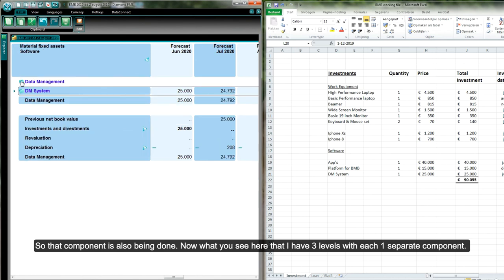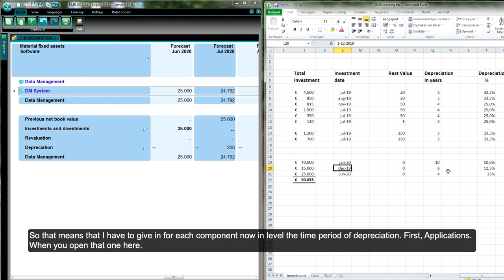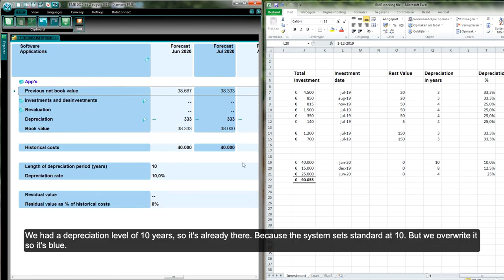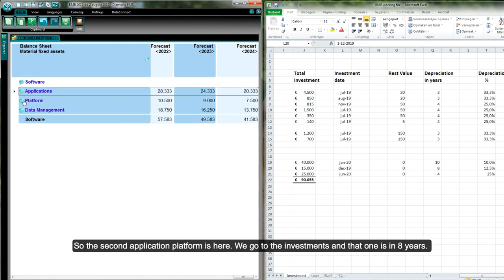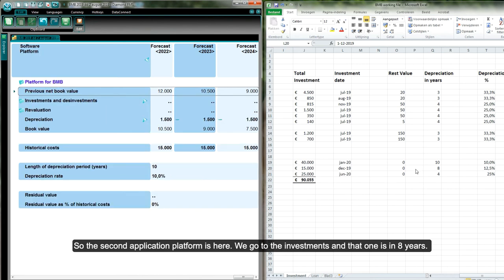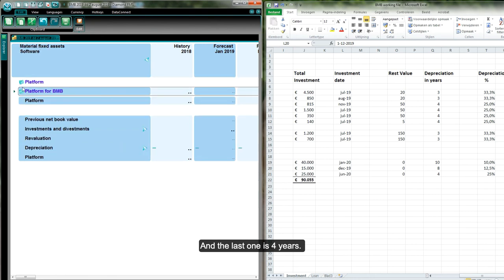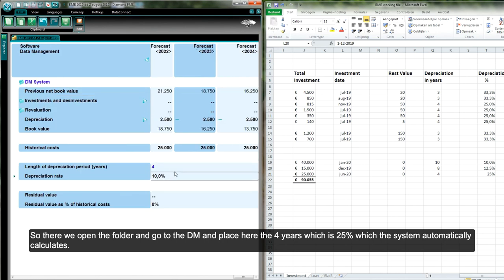Now we set the depreciation for each software component. The applications have a depreciation of 10 years — the system default is already 10, but we overtype it in blue to confirm it's manually set. The platform is depreciated over 8 years. The data management system is depreciated over 4 years, which is 25%, and the system automatically calculates this.